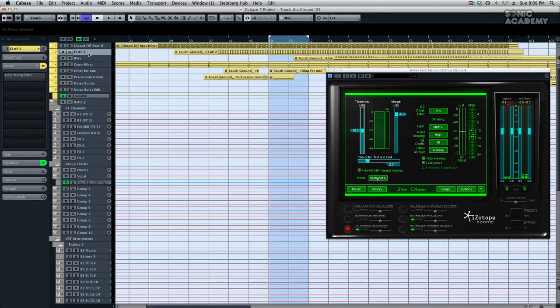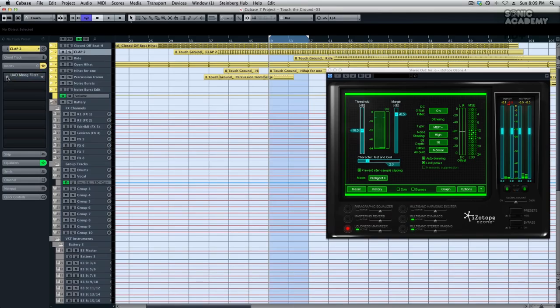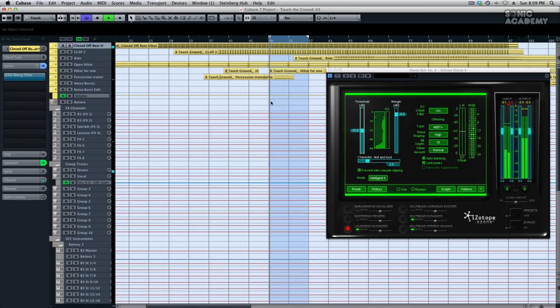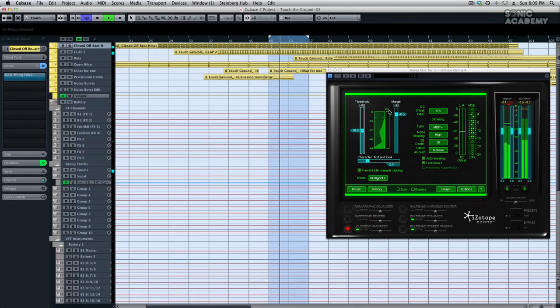So if I turn on my distortion unit on these two channels, the clap and the hi-hat, you can see that my limiter is not acting at all.